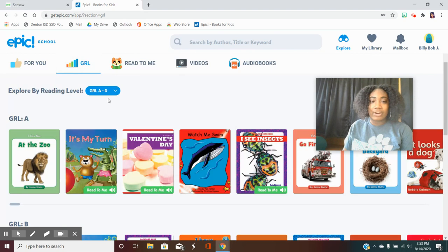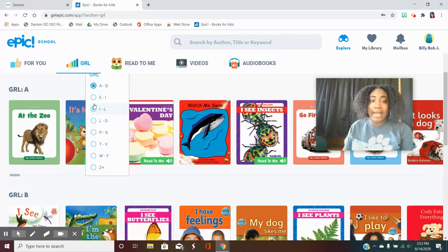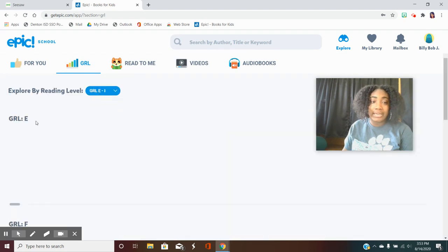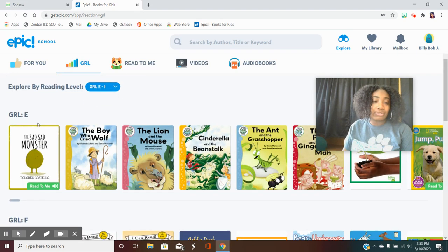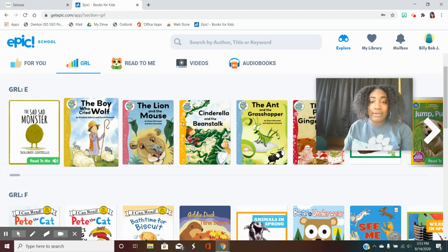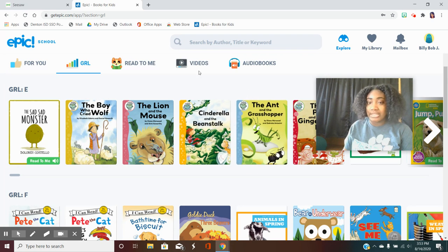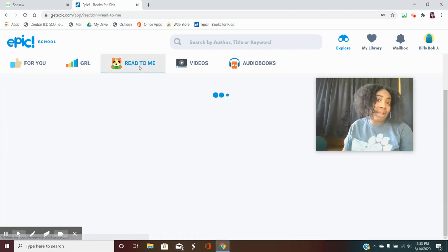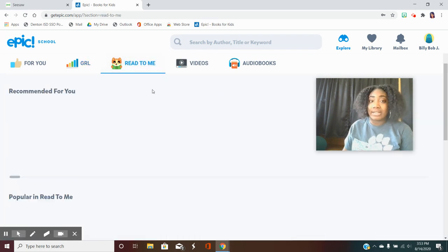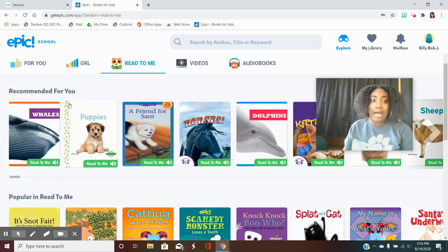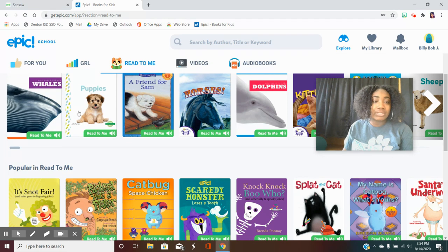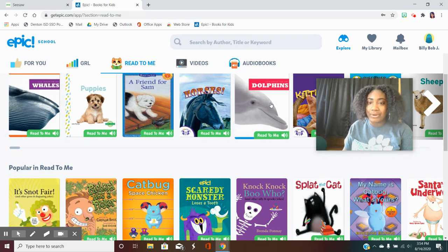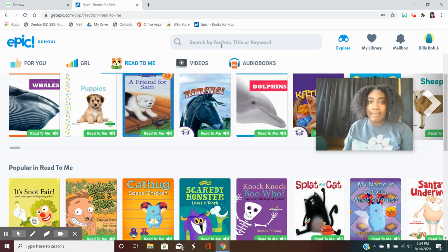You can search books by your guided reading levels. So if I'm a level E I will scroll here and search through these books or I might want a book to be read to me. So I will come and search during this tab.